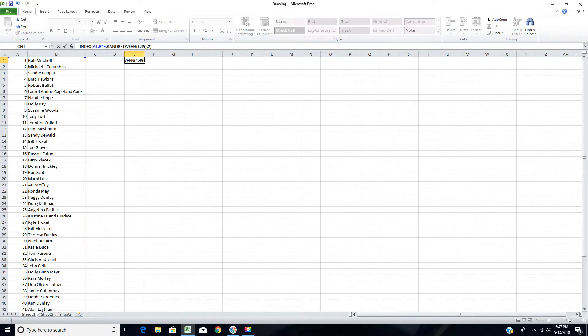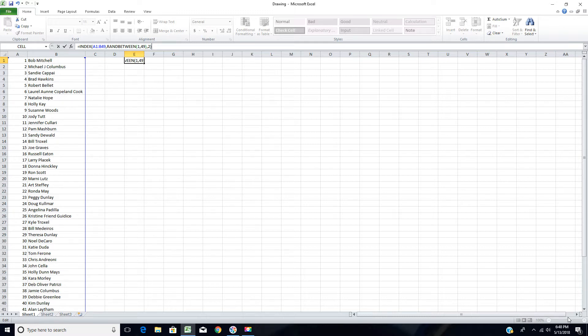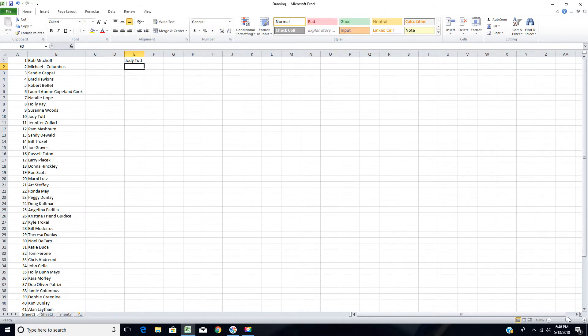This drawing is for the second bandsaw box, actually the prototype, which was built first, made of construction grade lumber and Walnut. And I'm going to go ahead and do the drawing now. We'll see who wins this one. Jody Tut.